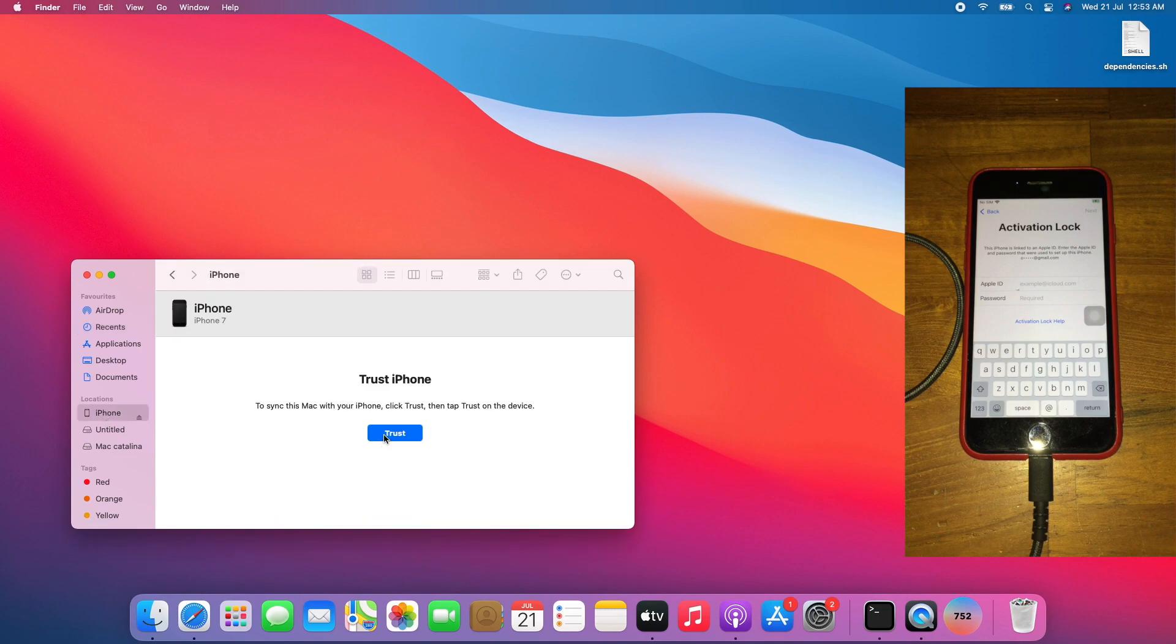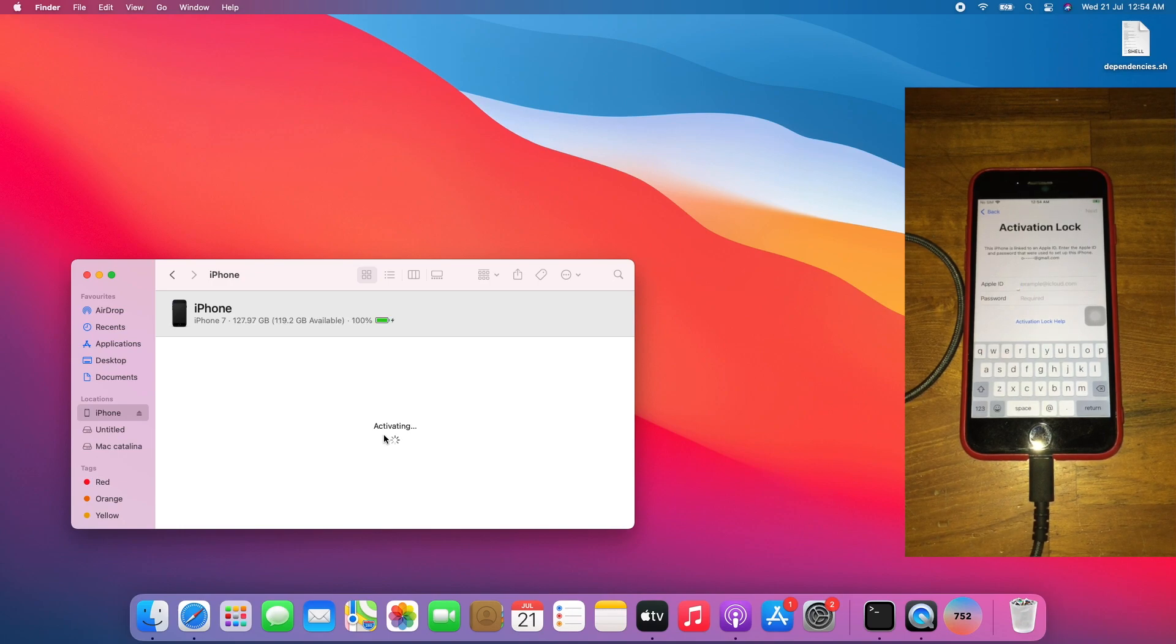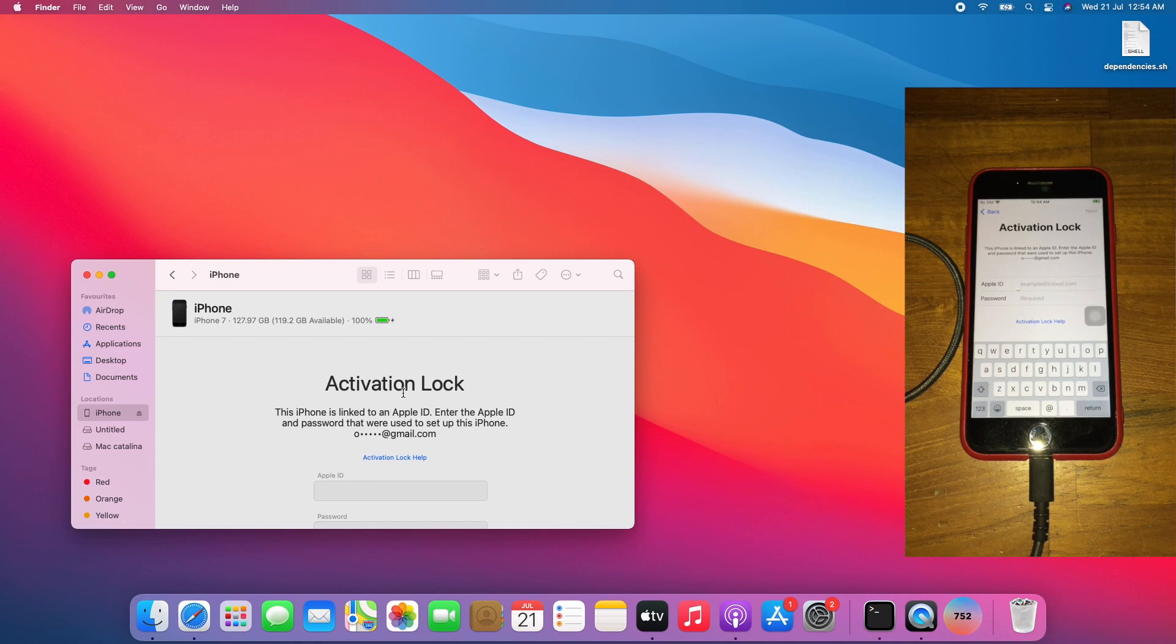Allow, activate. As you can see, it shows the activation lock page. Now go to Applications.